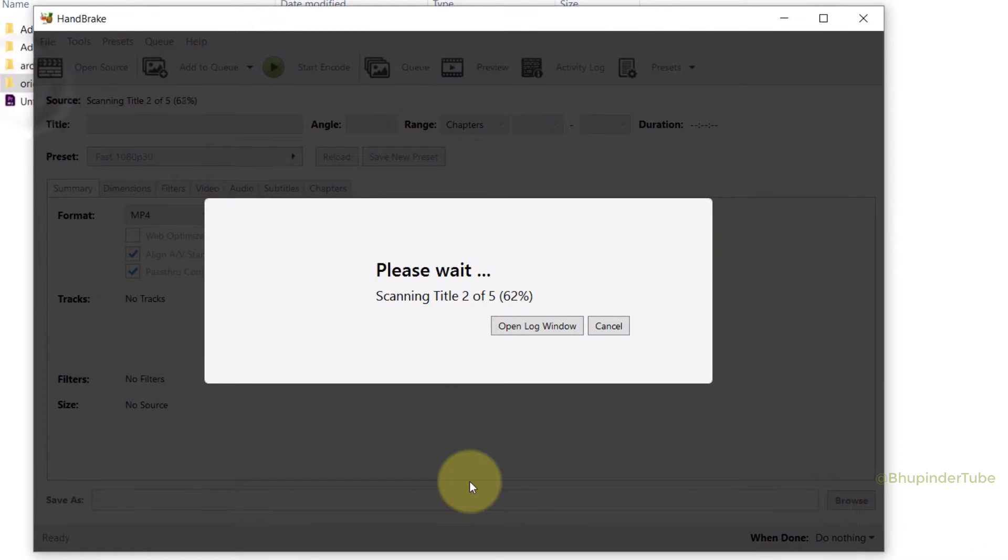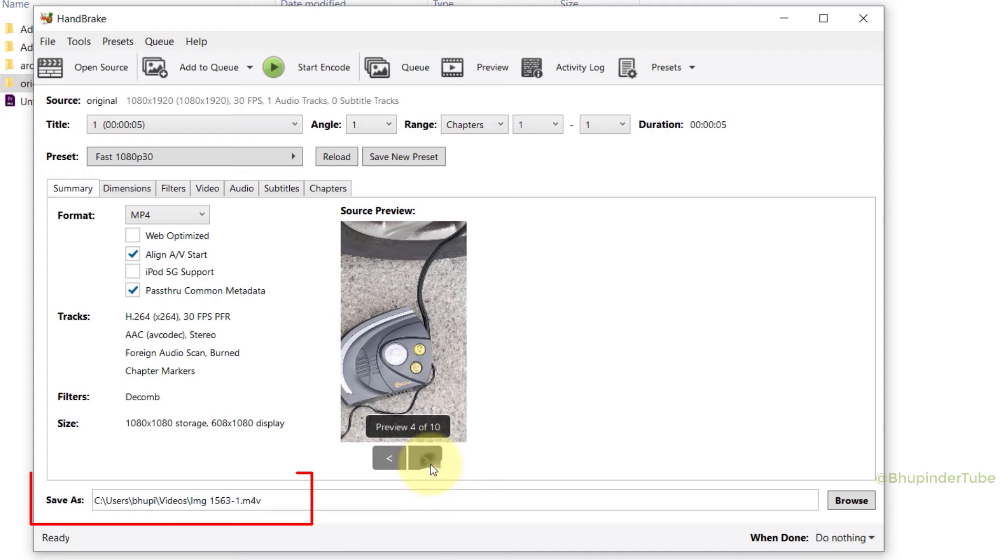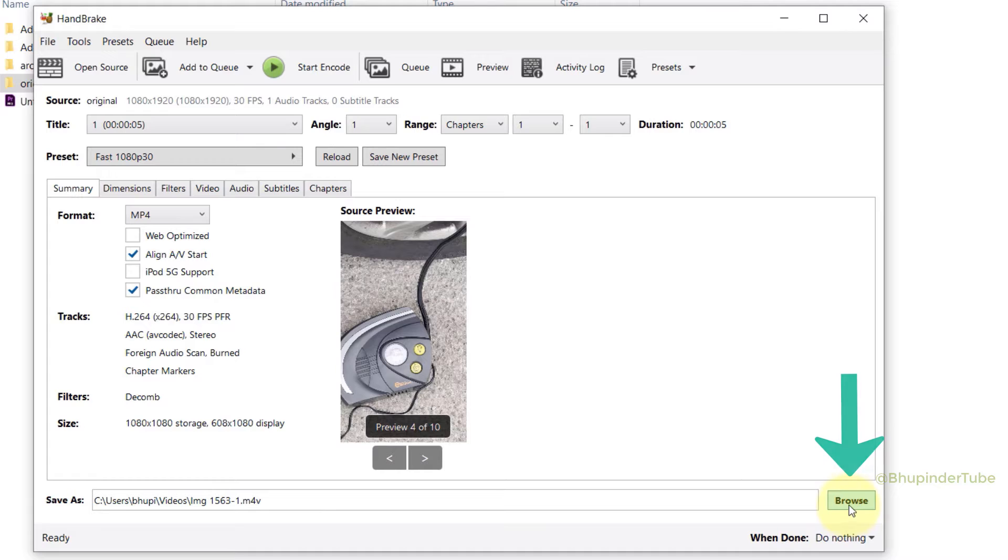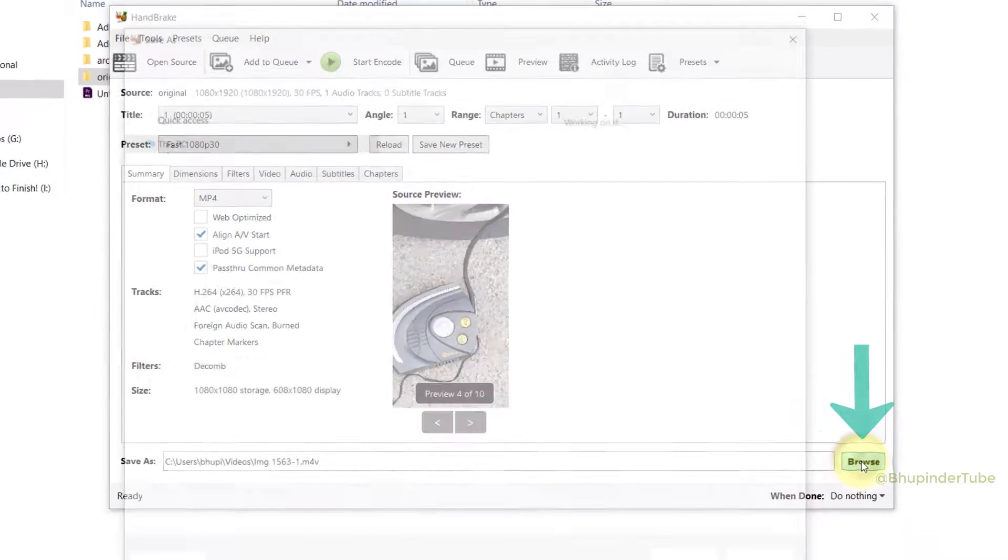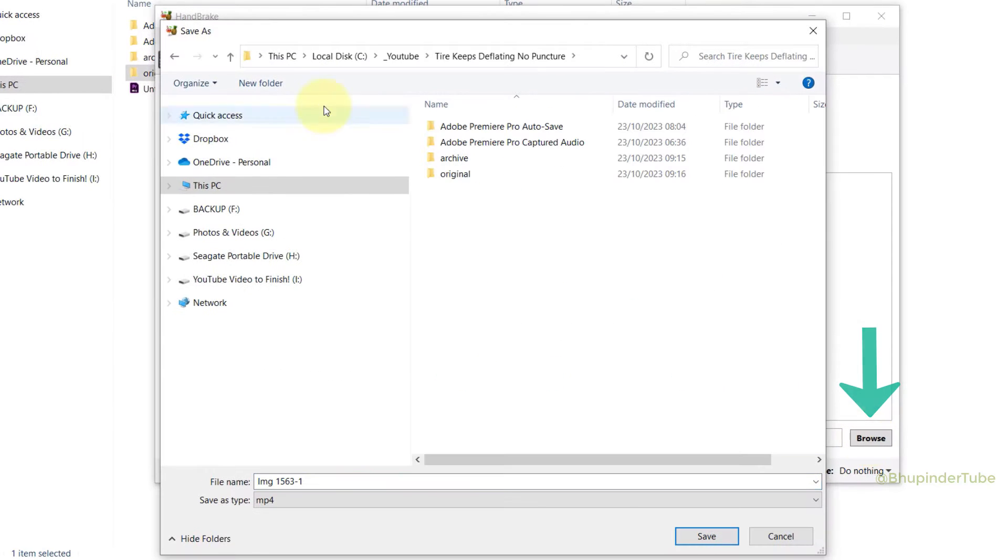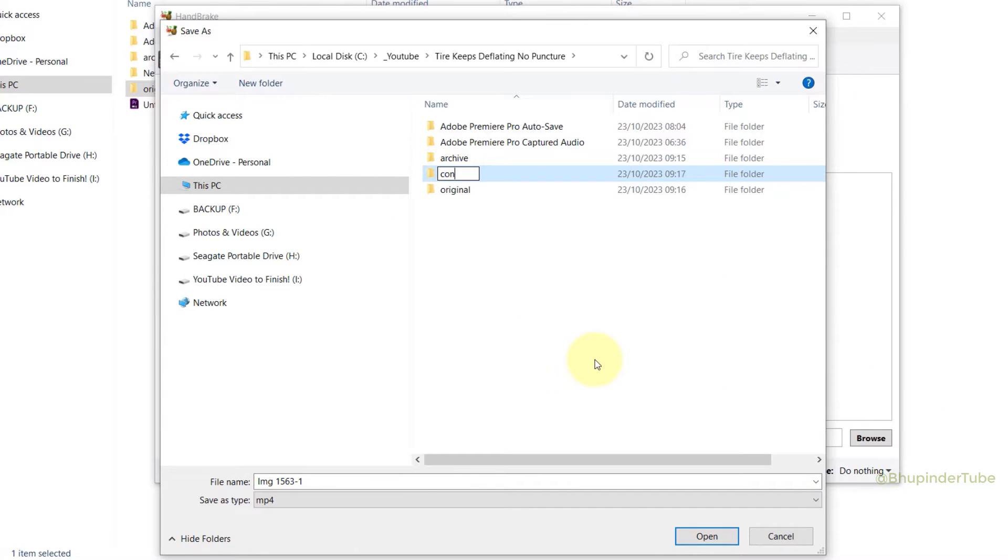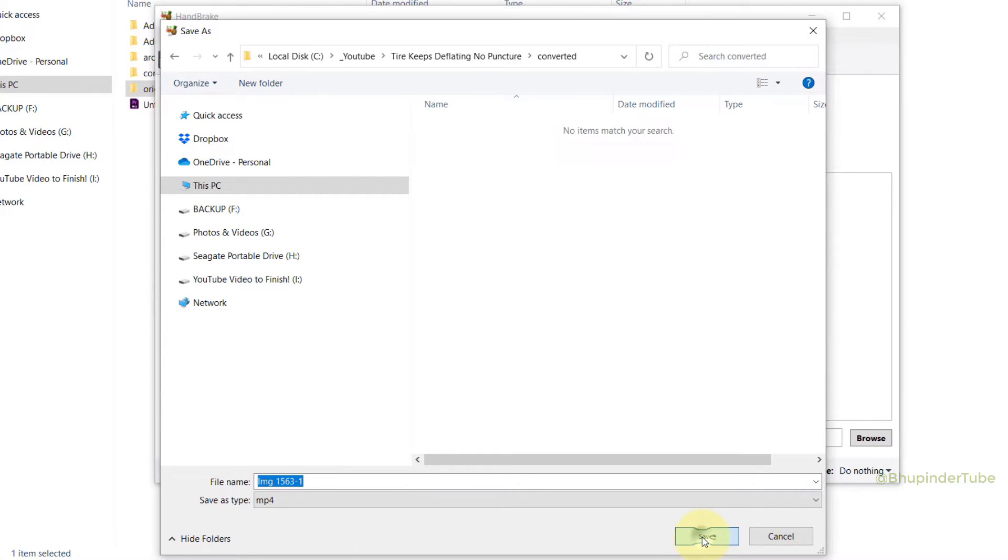By default, Handbrake would save the converted videos in this folder. You can click on Browse and change this folder to a new folder. Let's call it 'Converted,' and then click on Save.